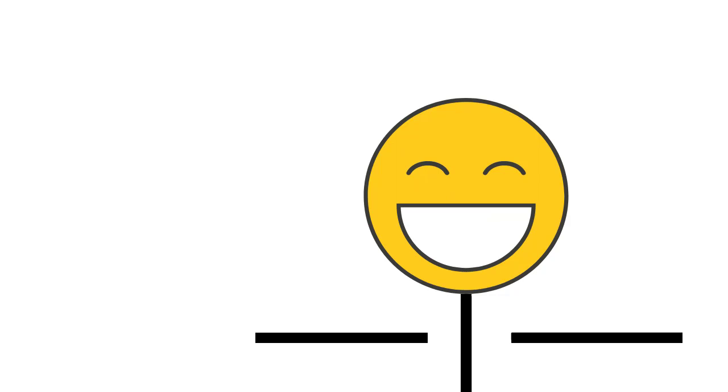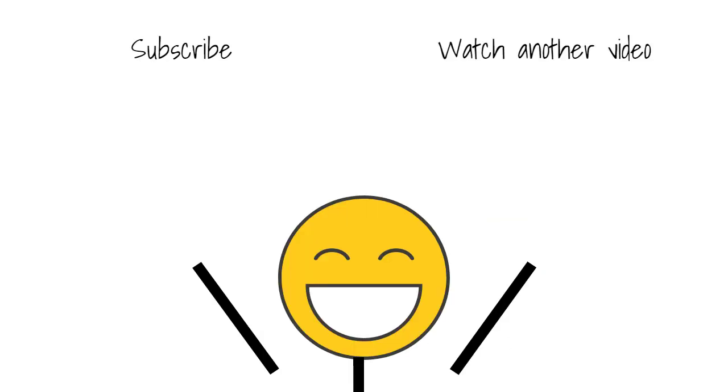And that's it. Wait a second. I need a new catchphrase to end these videos on.